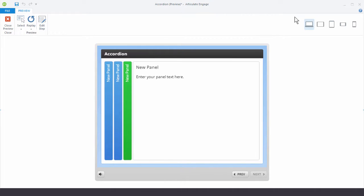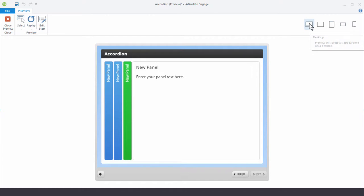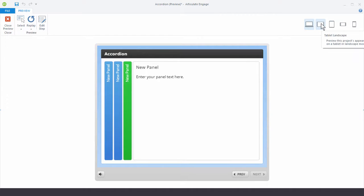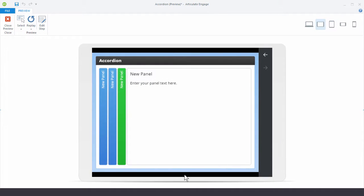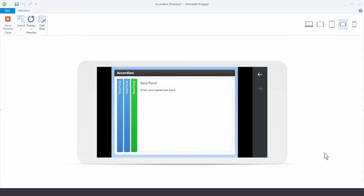The other thing you'll notice is that you have different preview options. So for right now, I'm previewing it in desktop mode. But I can also preview in one of the mobile modes. So I have like a tablet landscape mode. So I can see what the interaction looks like on a mobile device. I can do the same thing with a smartphone.